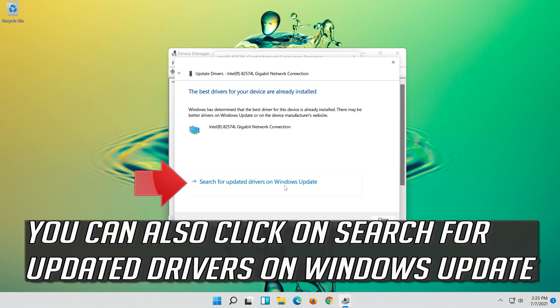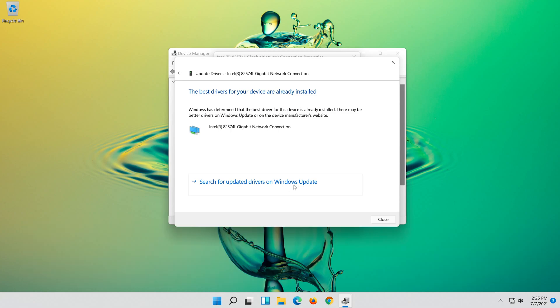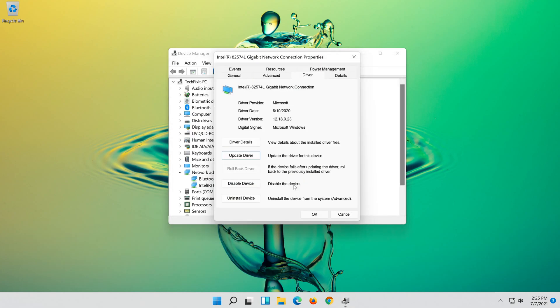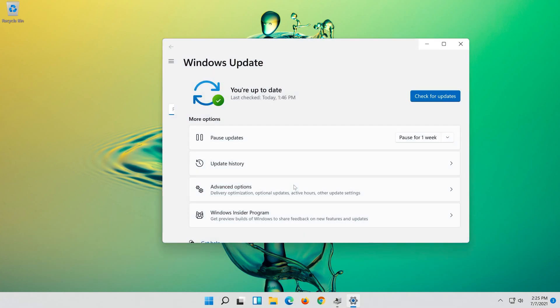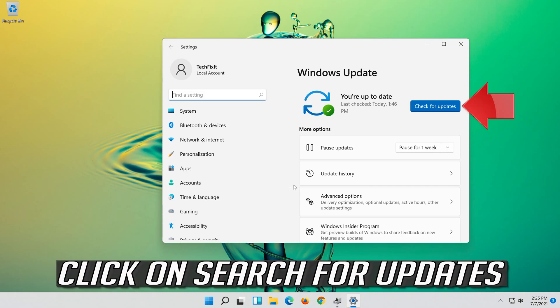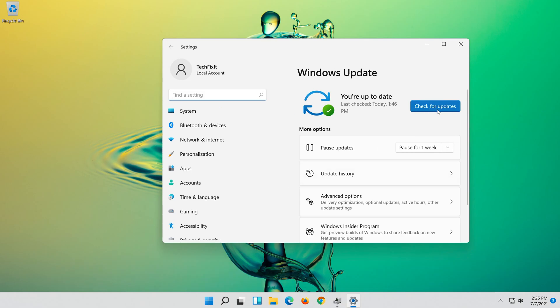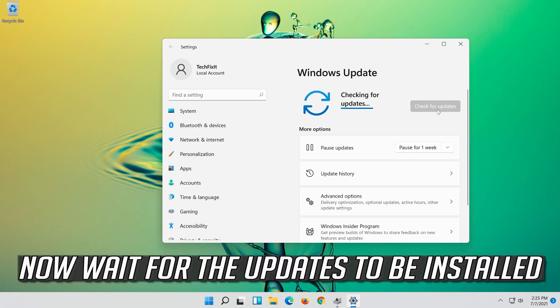You can also click on Search for Updated Drivers on Windows Update. Click on Search for Updates. Now wait for the Updates to be installed.